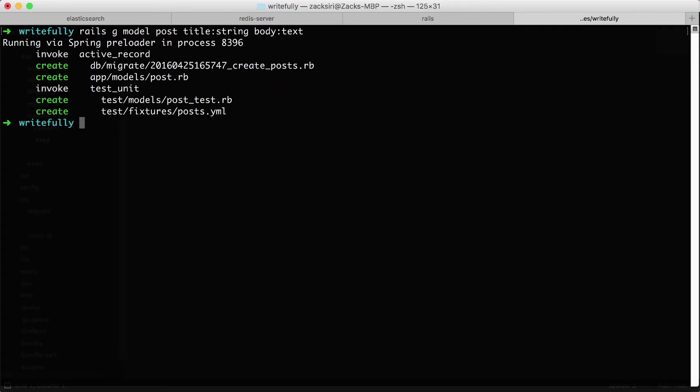So I'm going to hit enter and what this is going to do is generate a few files for us. And we're going to go through each one and I'm going to explain what each one does and what's their responsibility.